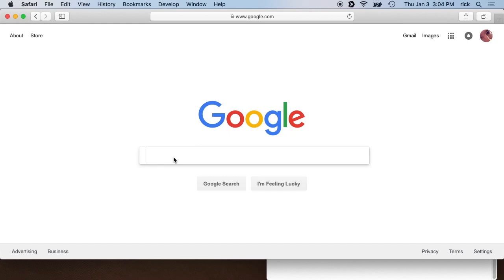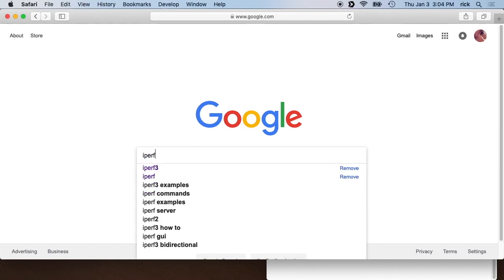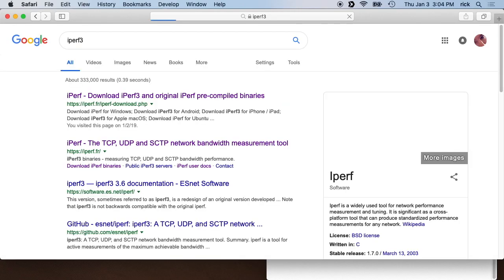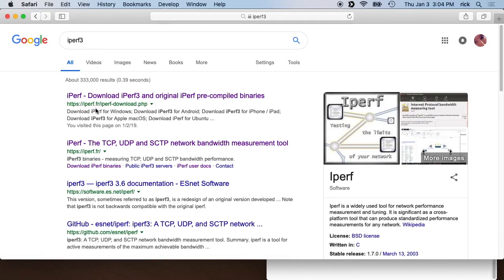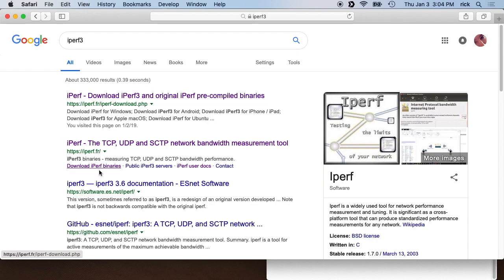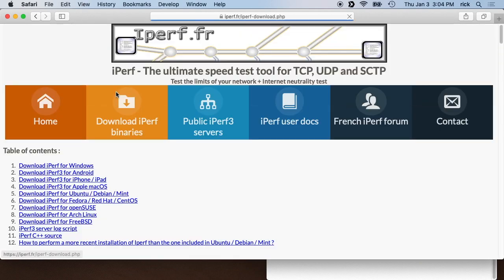So to get started, I'll look for Iperf 3, the website. You'll come across this iperf.fr/iperf-download.php. So I'll open up that one, or you can just go to the main site, but I'll go right to the download page.